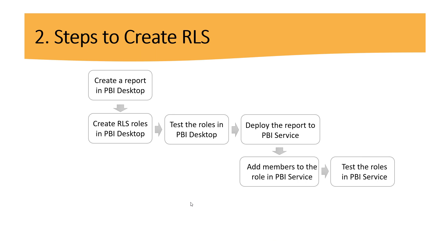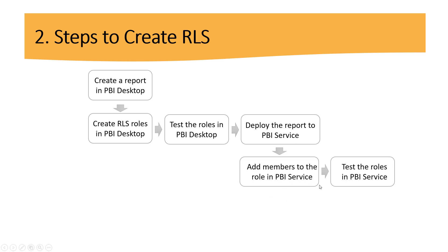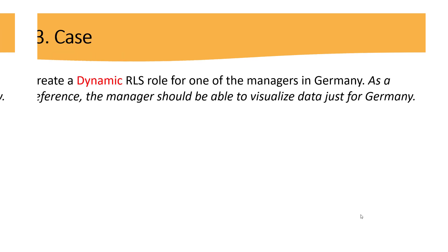Steps to create row-level security. So these are just the general steps. The first thing we need to do is create a report in Power BI Desktop. Then we need to create roles in Power BI Desktop, then test the roles in Power BI Desktop. After that, we need to deploy the report to Power BI Service, and then in Power BI Service we can add members. These steps specifically work for the static method. Finally, we can also test the roles in Power BI Service. So now, are you guys ready for the case?